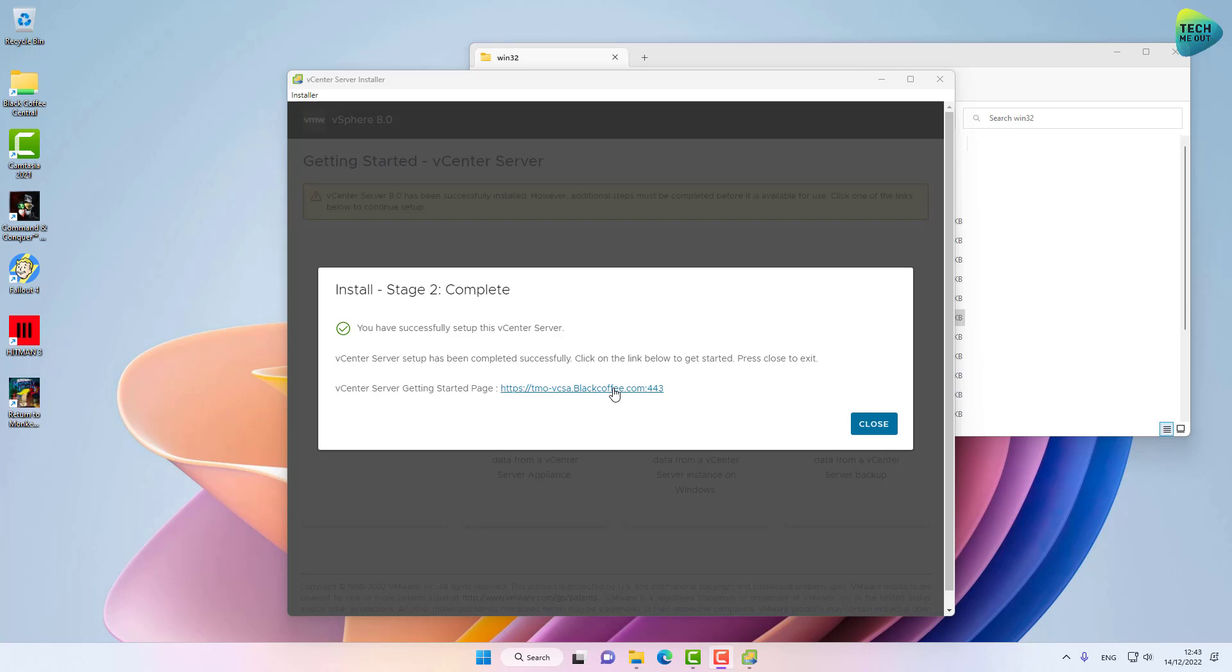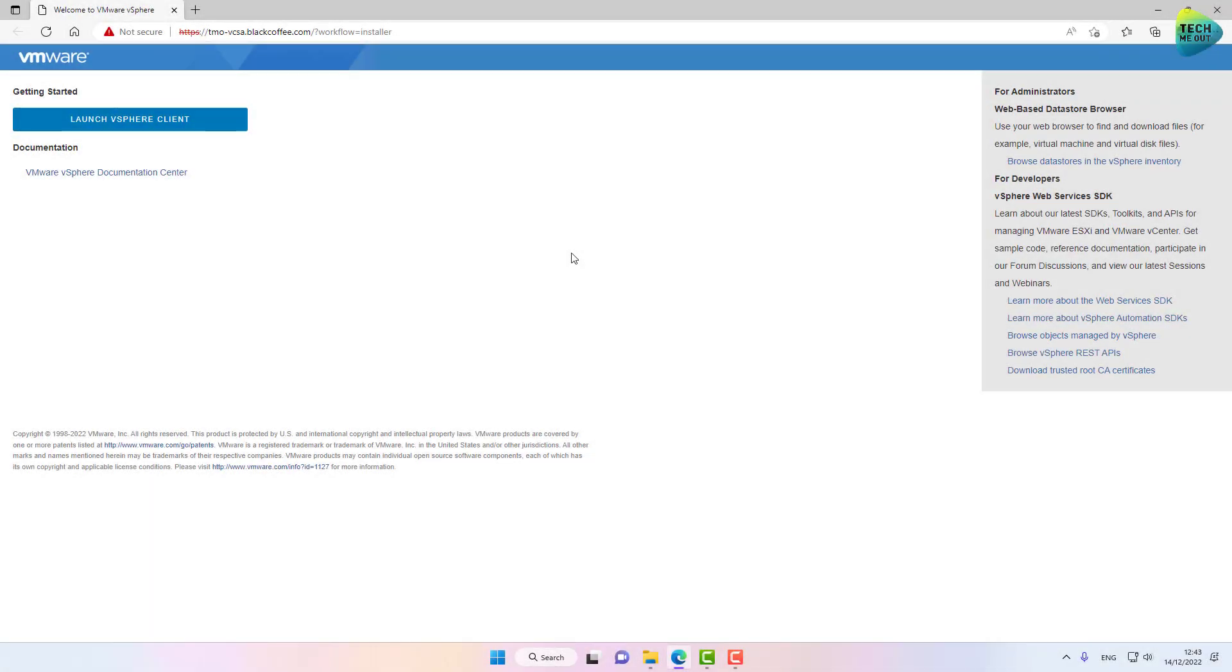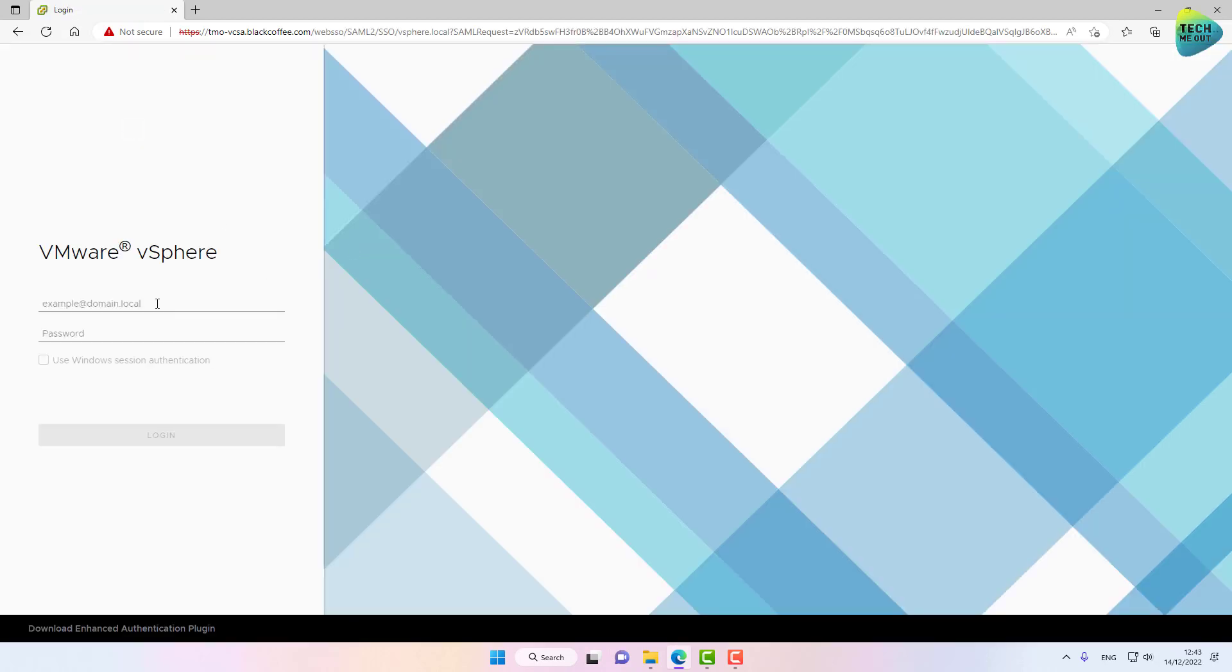All right, looks like everything is in order, so let's try to launch the vSphere Client. Now we log in with the administrator account we created or configured during the stage two configuration wizard.